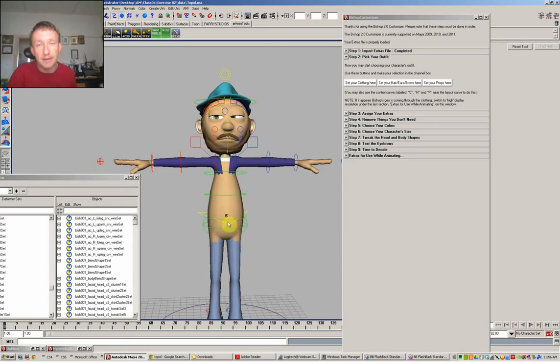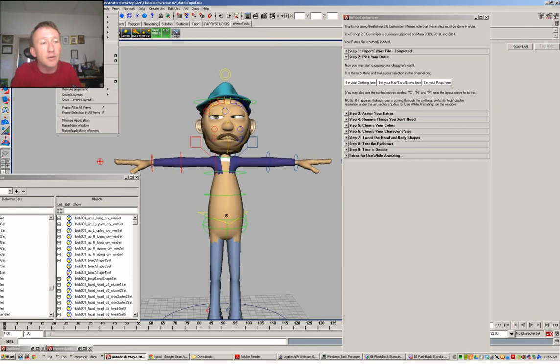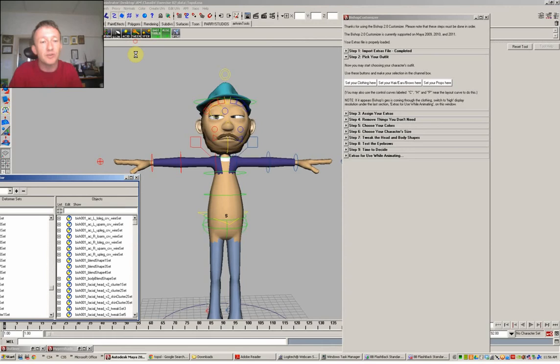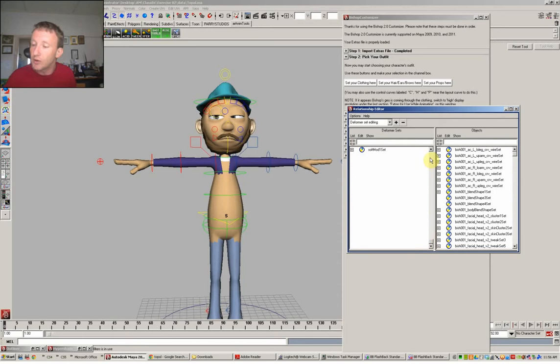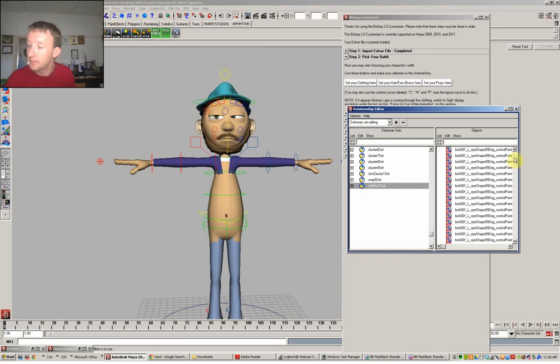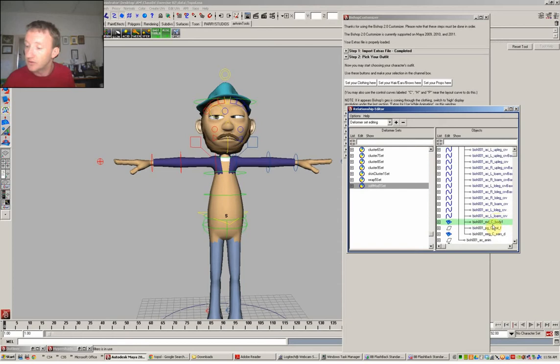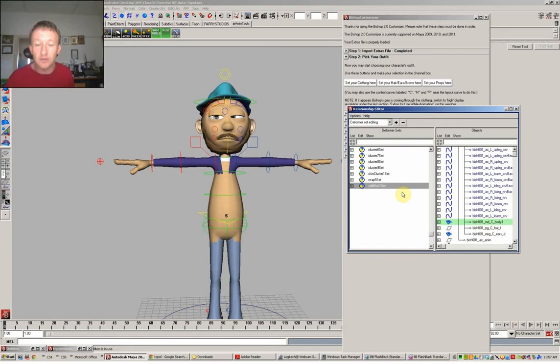So the first thing you want to do is to work out how on earth can I make this soft modifier affect my clothing and my pants. So that's done through an editor under windows, relationship editor, deformer sets. So the last created modifier is at the bottom of the list, which is the soft modifier. And you'll see if you're that way inclined, that it's already assigned to one part, which is this part of the body here.